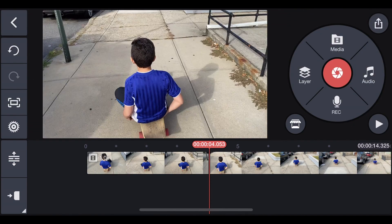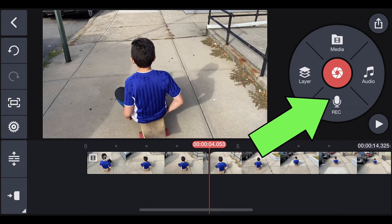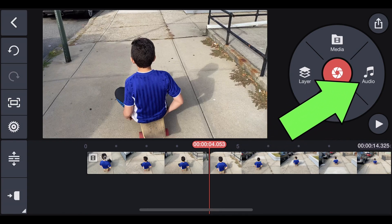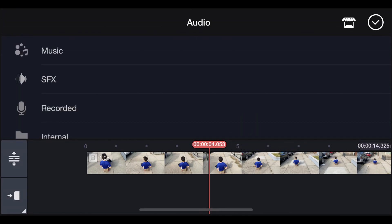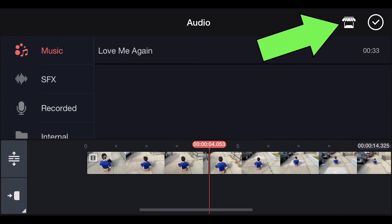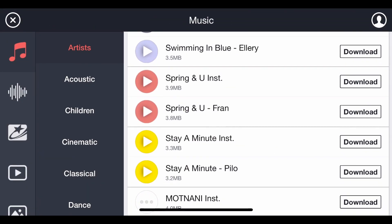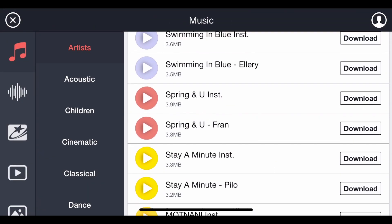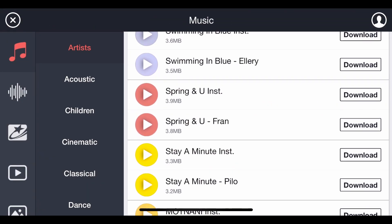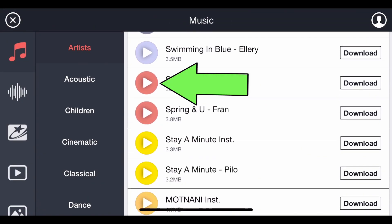In KineMaster, you have sound effects on the right side where it says Audio — you have music, sound effects, and so on. Let's just put some music. You can also go to the store and download some extra music. If you want to test any songs, scroll through and there's going to be a play button — just click it.